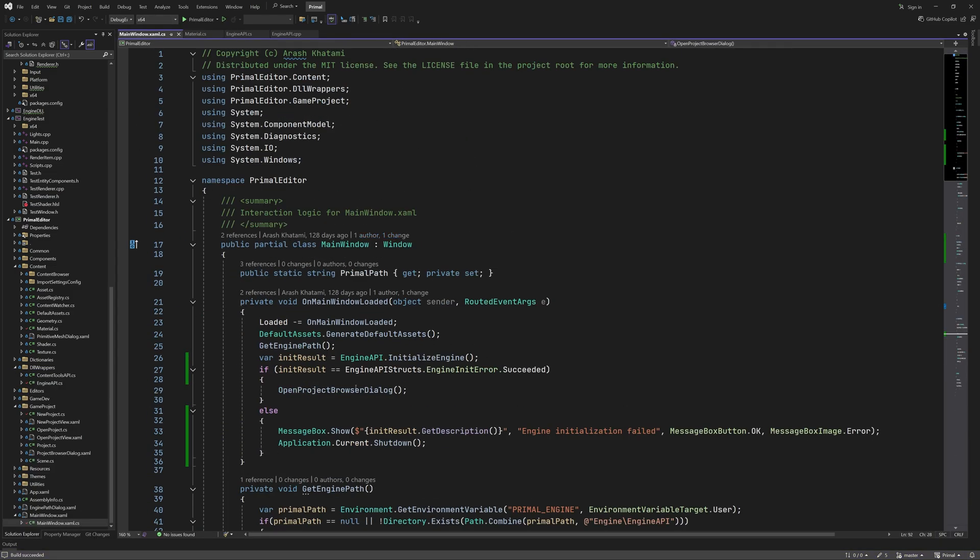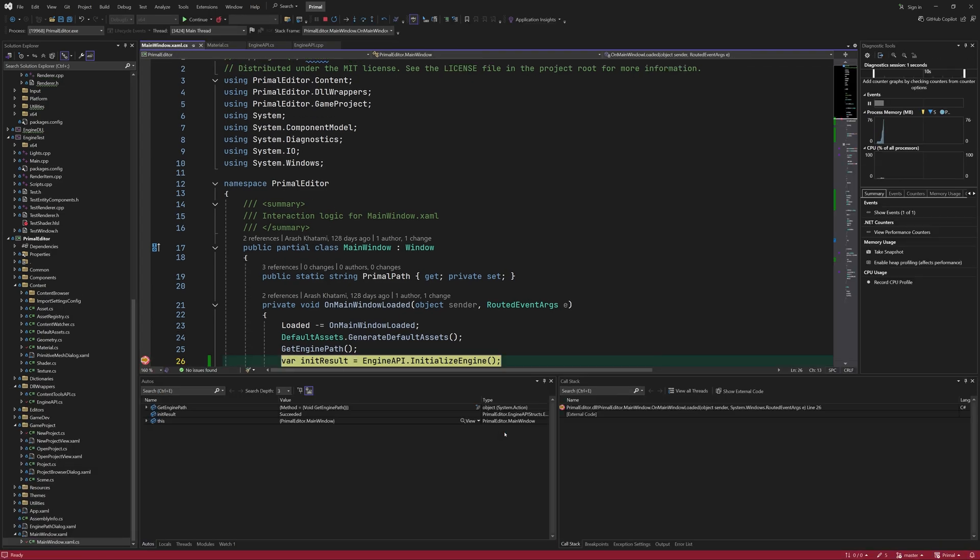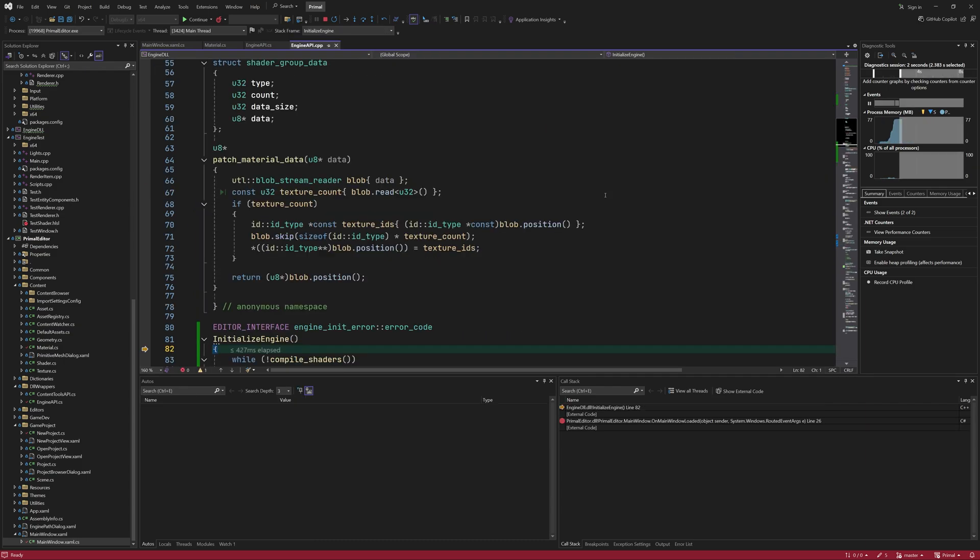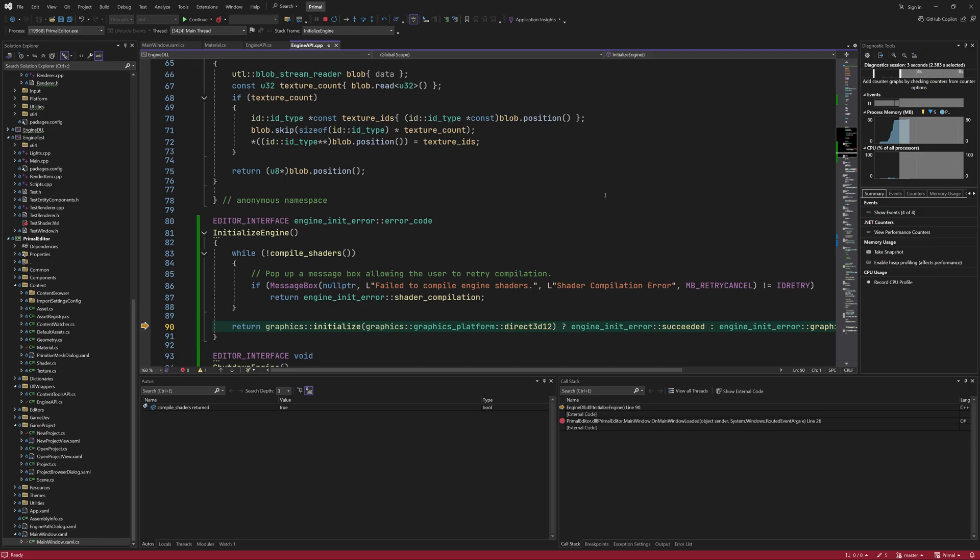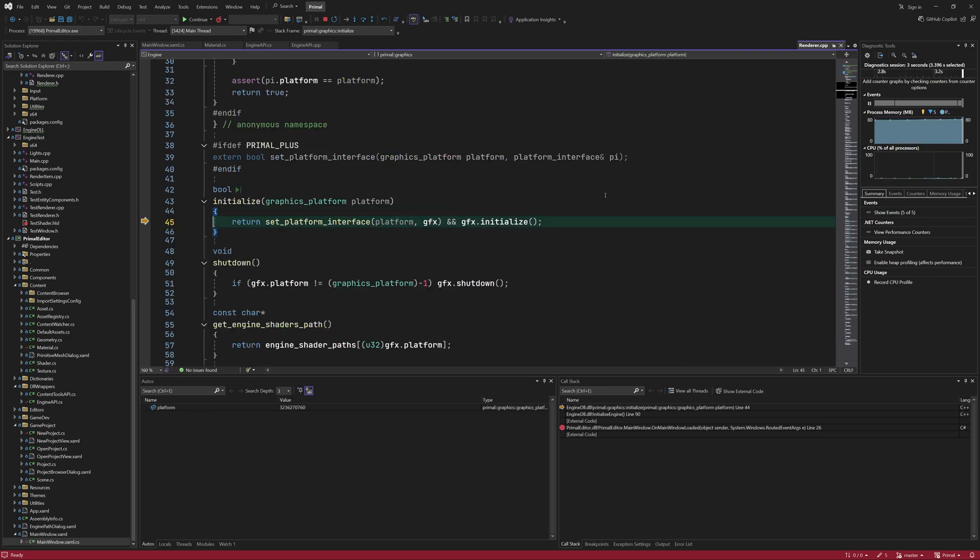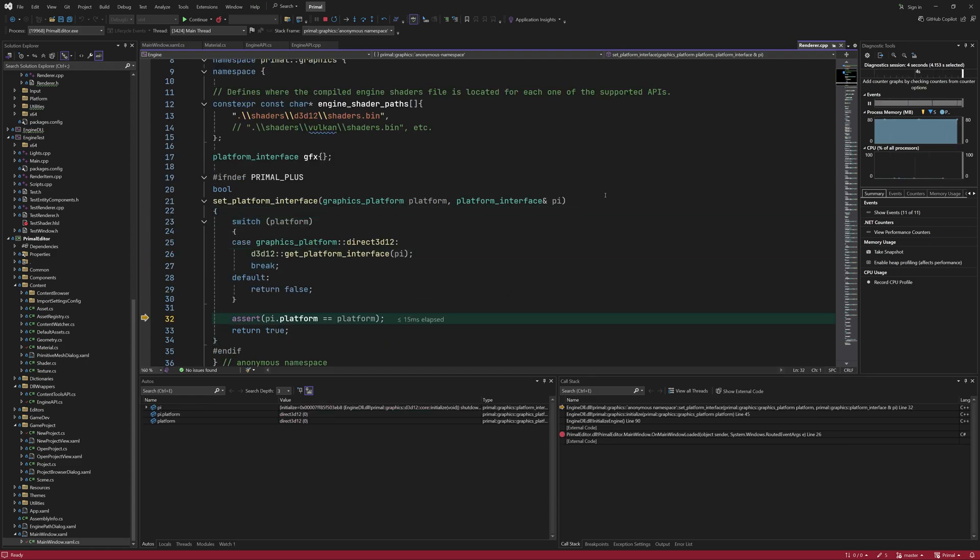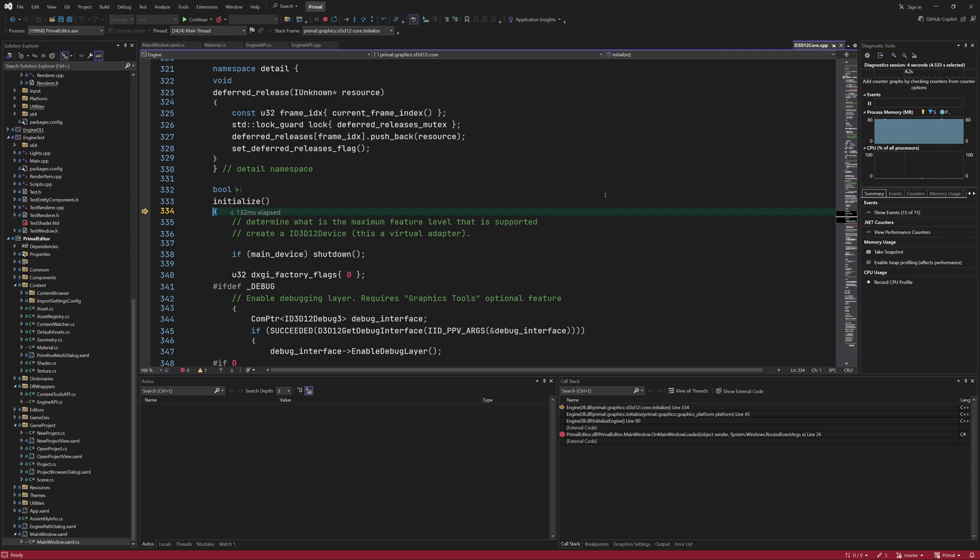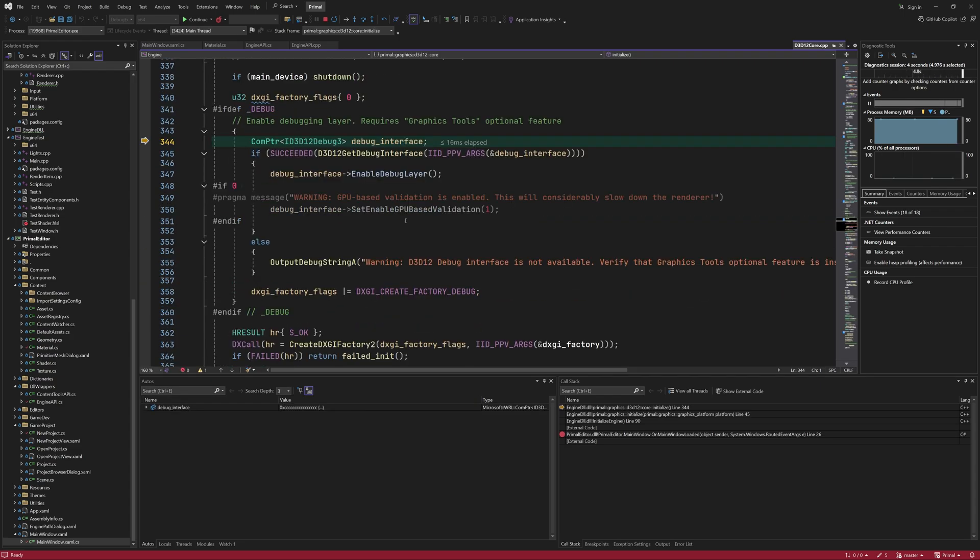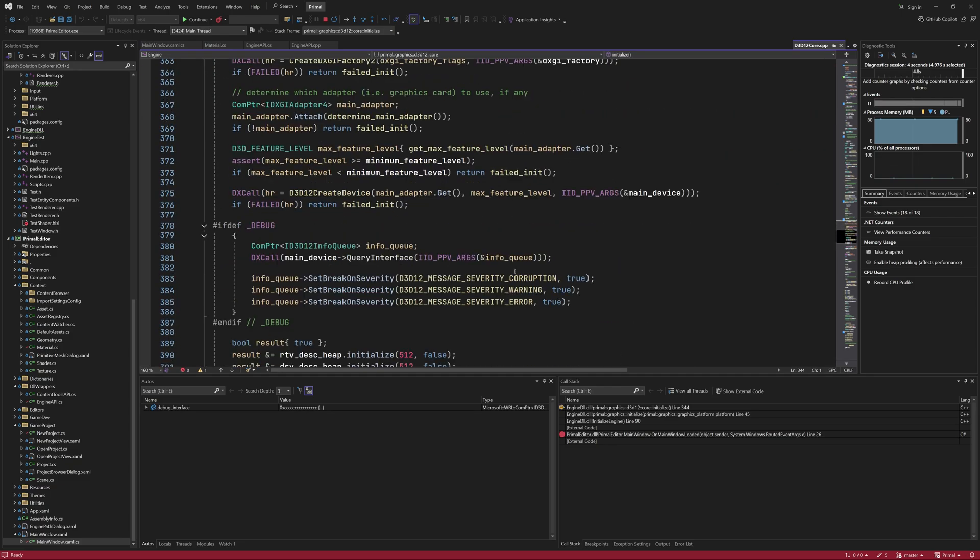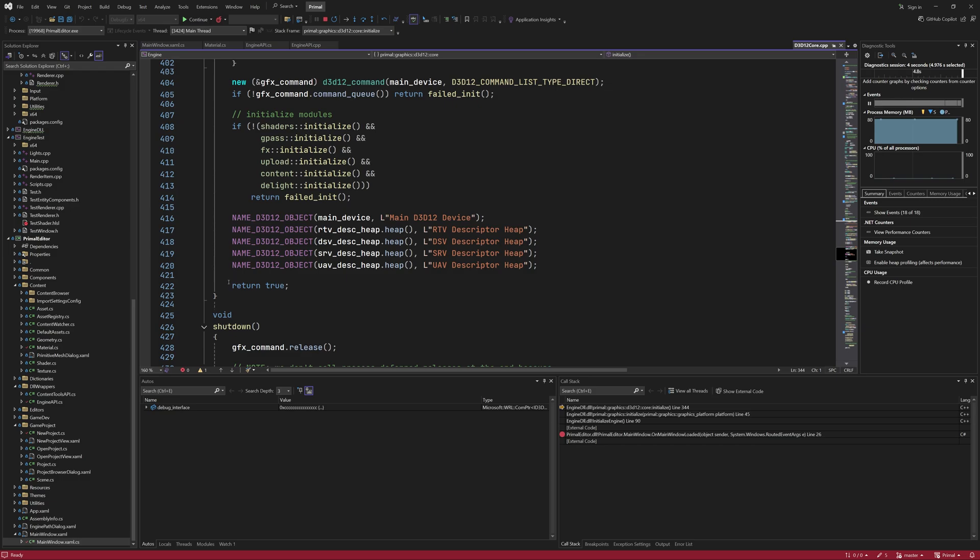I put a breakpoint here so we can see if the API functions are called as we expect. Pressing F11 steps into the function and now we are in the C++ side. Shader compilation was successful and we can try initializing the graphics module next.